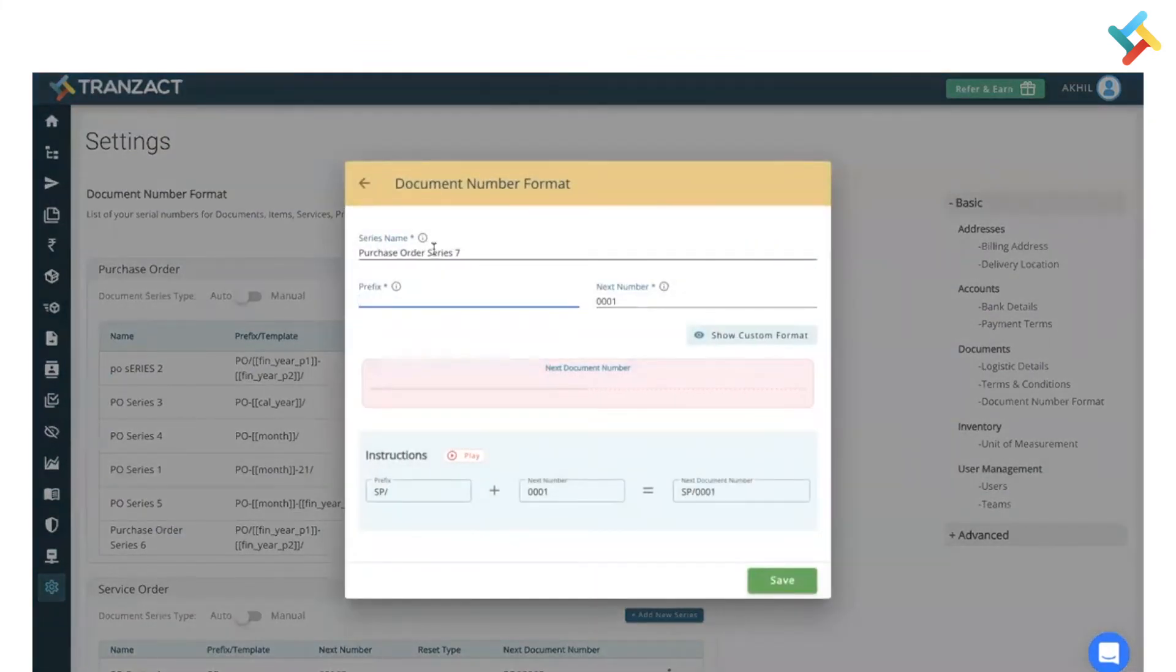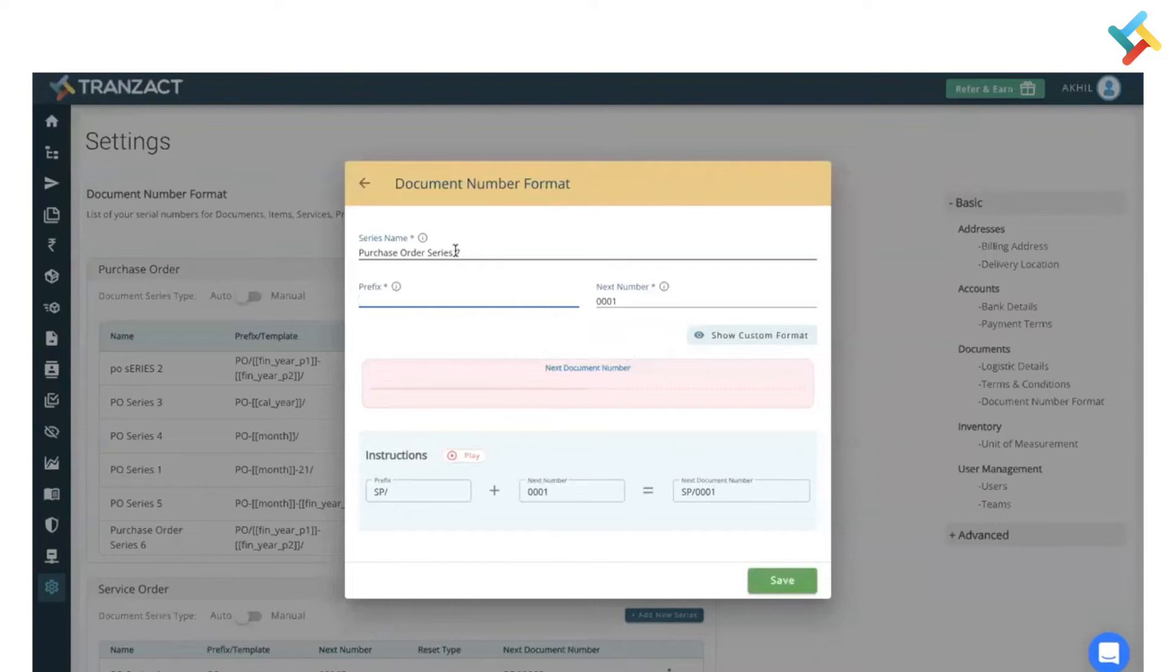Click on this Add New Series. It will ask you to put a new name. Like earlier we have added already Purchase Order 6, so it will automatically take Purchase Order Series 7. You can very well go ahead and change it according to your requirement.